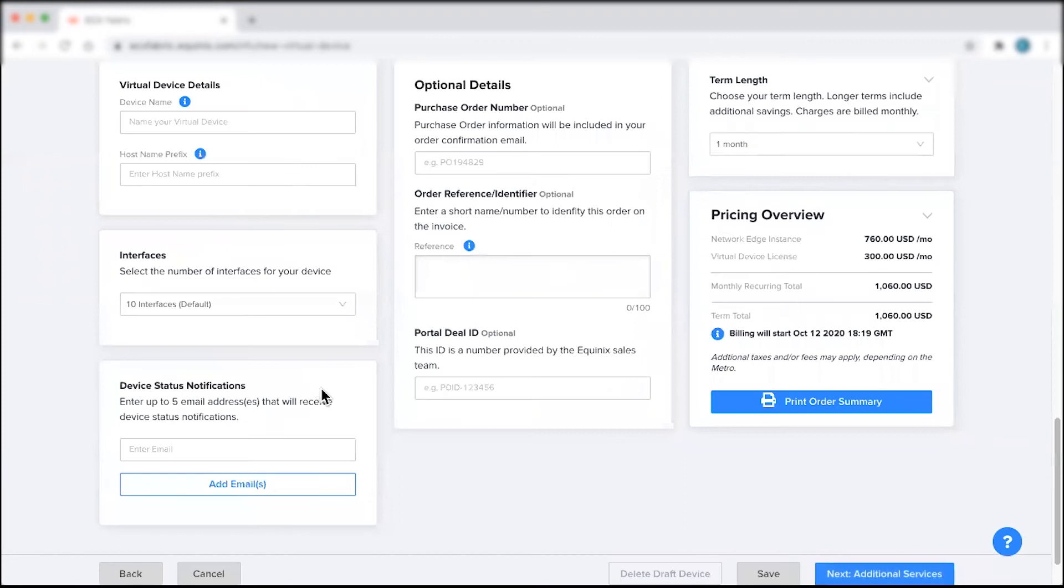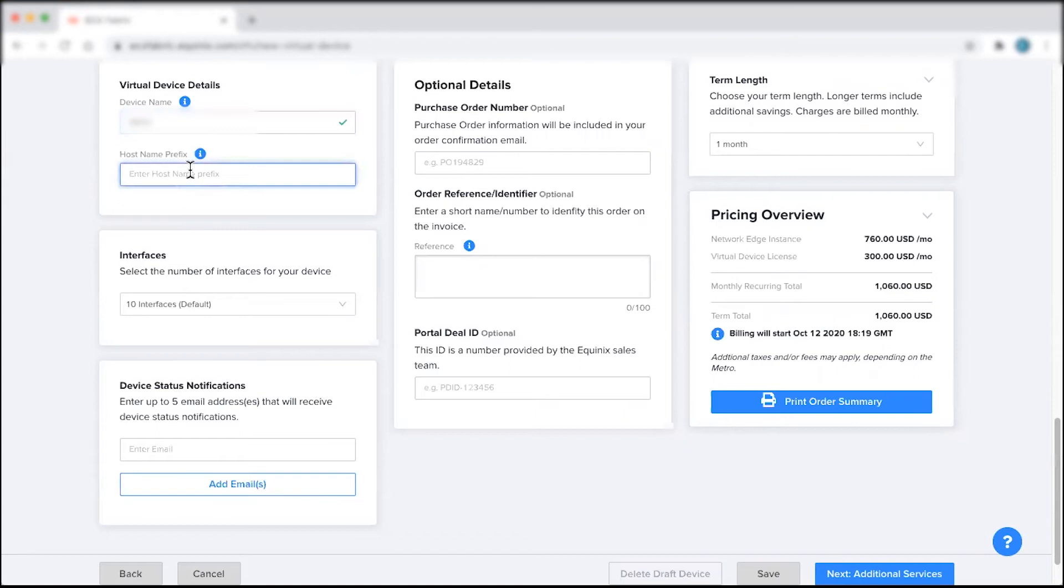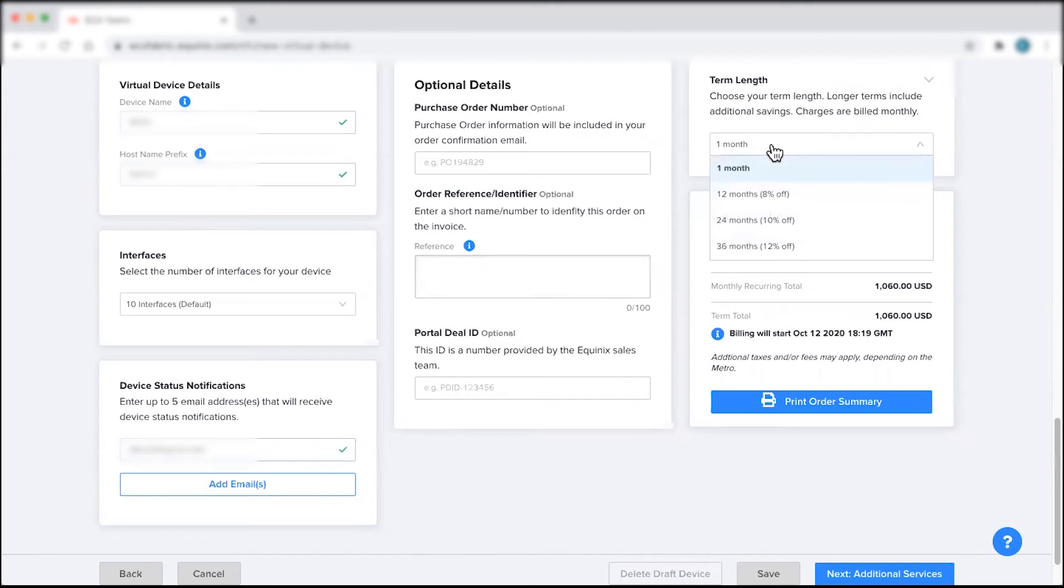Fill in the remaining device details such as your device name, number of interfaces, users who you would like to receive device notifications, and any other optional details such as your purchase order number, order identifier, or portal deal ID. Select your term length.